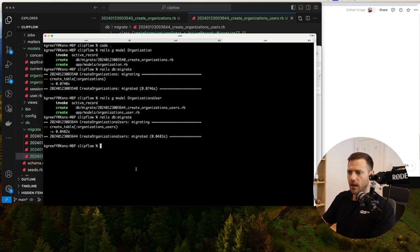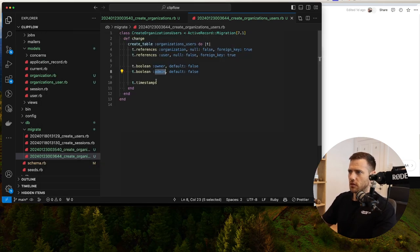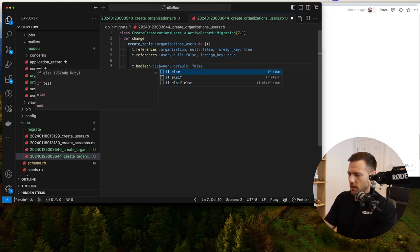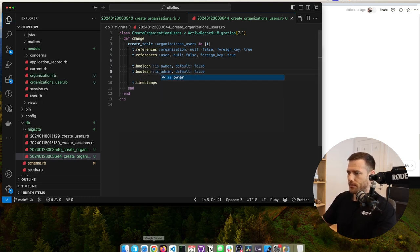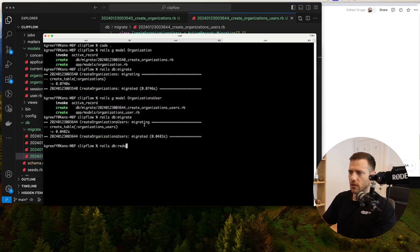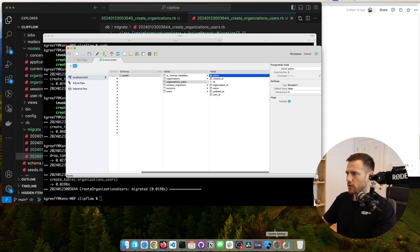So let's roll that one back — rails db:rollback. We can even do the redo. We'll just change this to is_owner and is_admin, then go rails db:migrate:redo. That will pull it down and push it back up — one of my favorite new tricks.